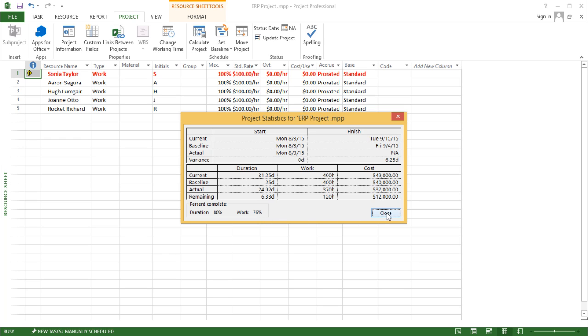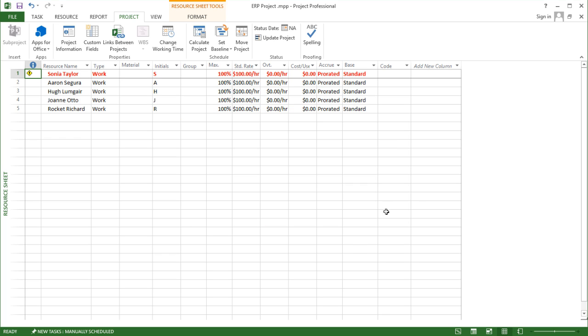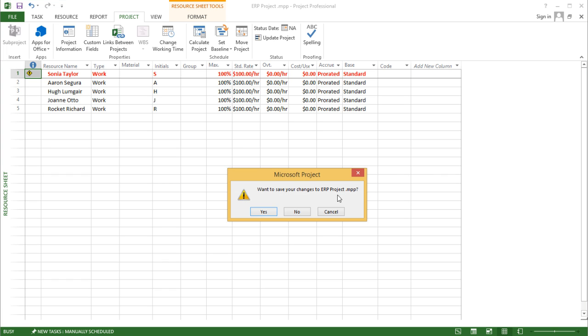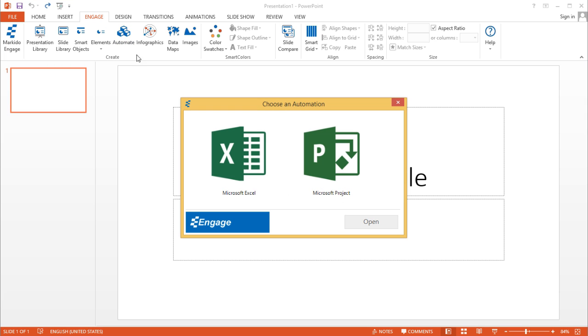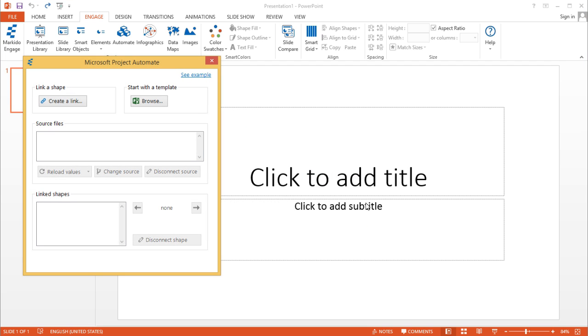So all this data is already in this project file. If I close this project file and go back to PowerPoint, I'll show you how you can create a presentation based on that data using the Engage add-in. If you click on Automate, just select the Microsoft Project option and select Open.